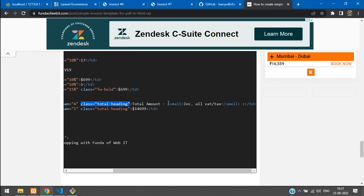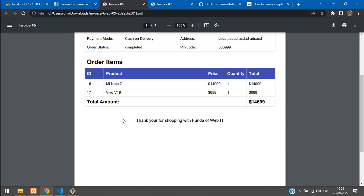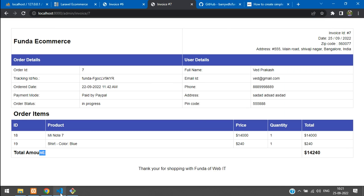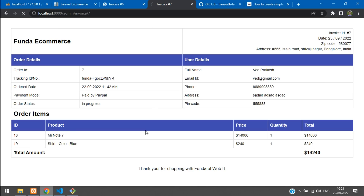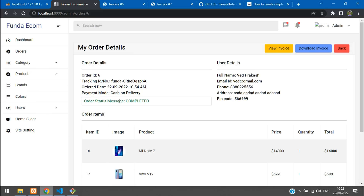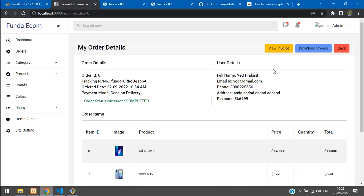The invoice now looks correct. Optionally, you can add an 'inclusive of all taxes' note below the total amount — add it inside the total amount section if needed. We have successfully completed viewing and downloading the invoice. That's it for this video — thank you for watching, please subscribe, like, and share.